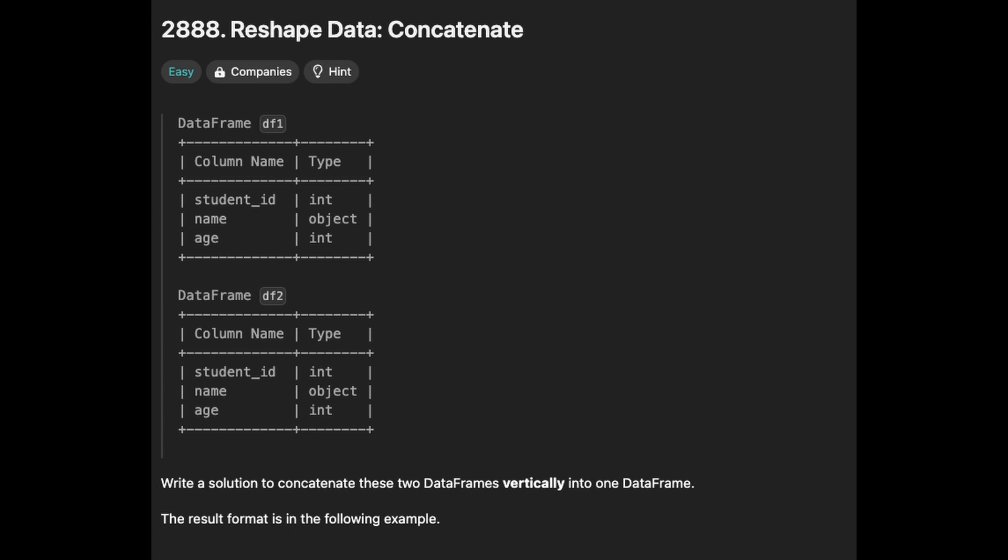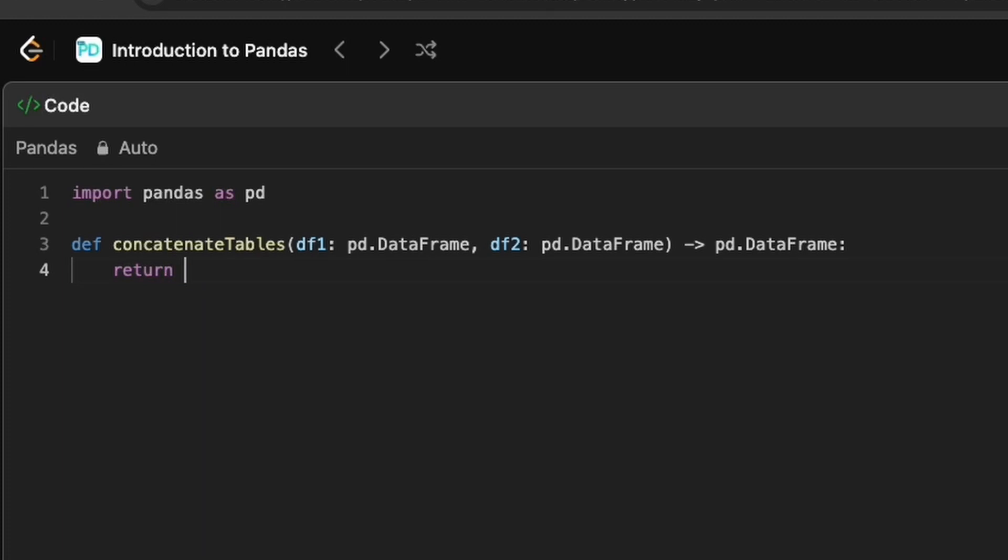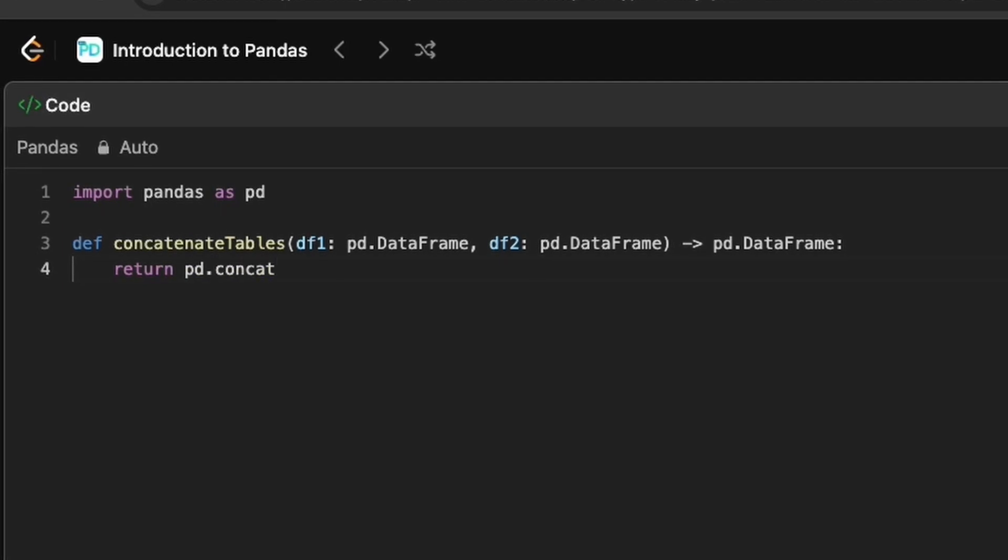This problem is about concatenating two DataFrames vertically, meaning the rows need to be combined. We use the concat function to combine the given two DataFrames.